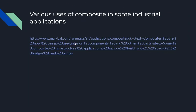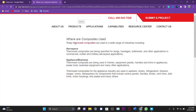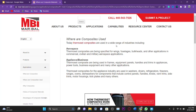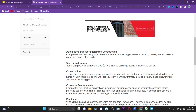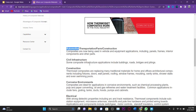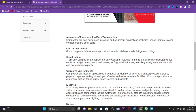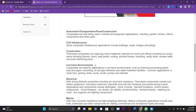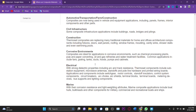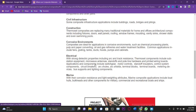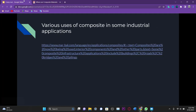These are some applications of composites: in aerospace, business, automotive, civil infrastructure and construction, corrosive environments, electrical, and marine industries.